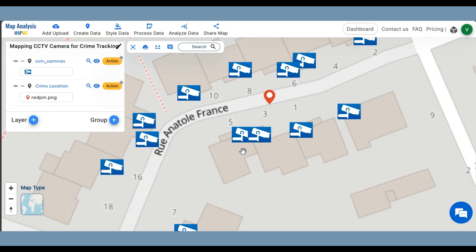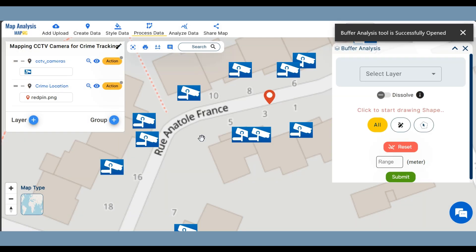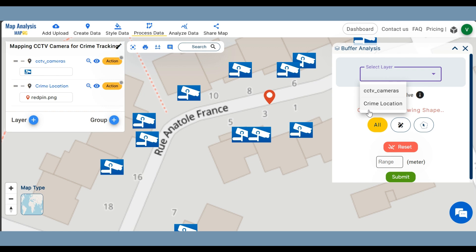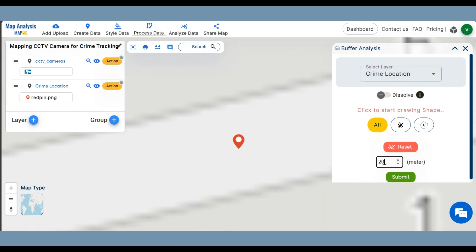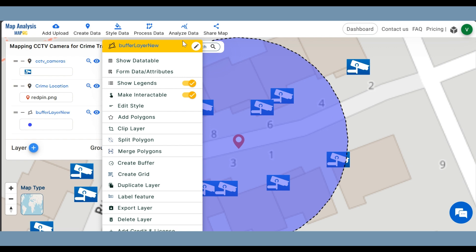Next, let us identify the cameras that can be helpful in this crime investigation. Click on Process Data and select the Buffer tool. Select the Crime Location layer and enter a suitable range. Click on Submit. By clicking on the action followed by the pencil icon, rename the Buffer layer.